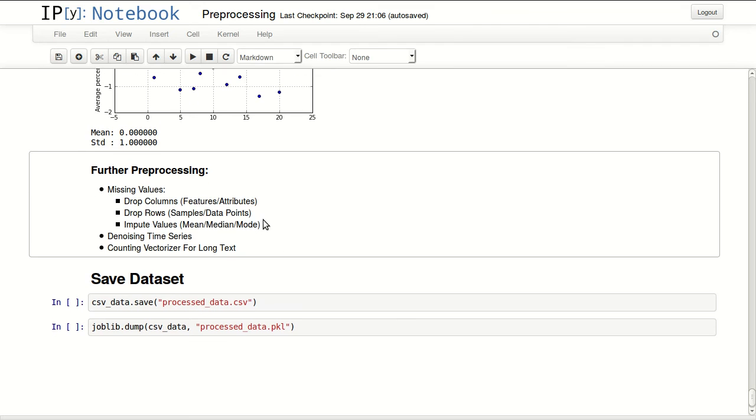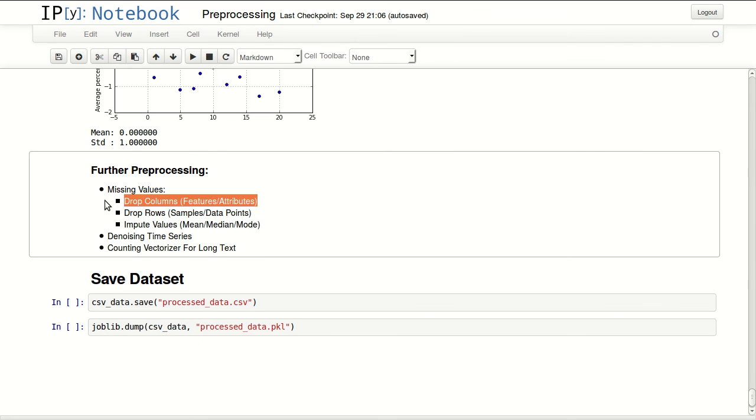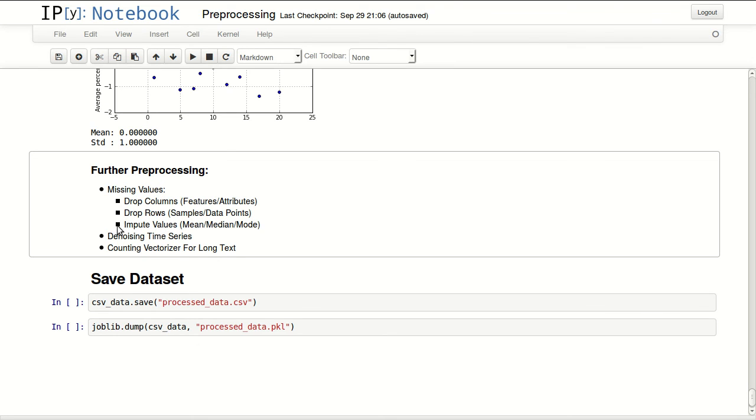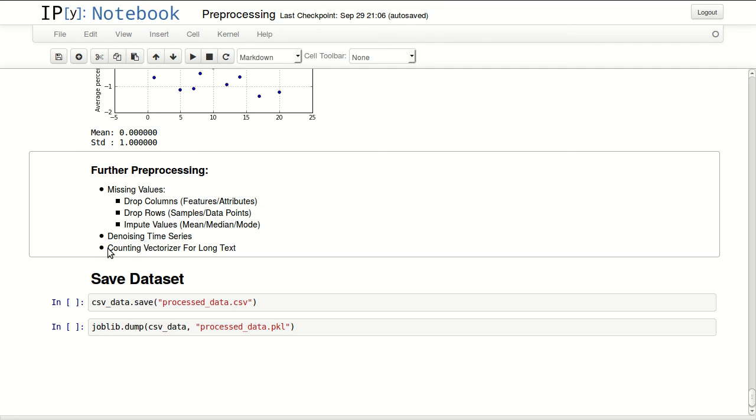Further preprocessing: you might have to deal with missing values. The best thing is to go back and check what you can actually do about missing data, but if you are at a stage where you have to work with some missing data, you might need to drop some features or attributes or columns, you might need to drop some rows, also called the samples or data points, and you might be able to impute these values by calculating the mean, median, or mode which is the most common value. Your data might need some denoising for time series, and if you're working with long text you might work with the counting vectorizer. It's like binary vectorizer but it counts how many times you had a certain token in your text.